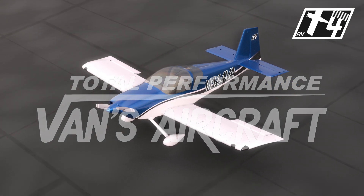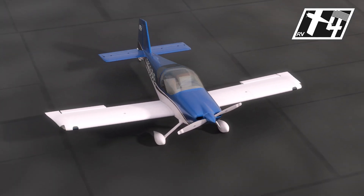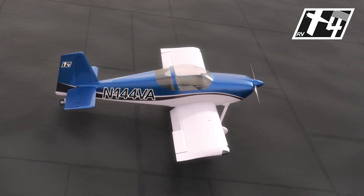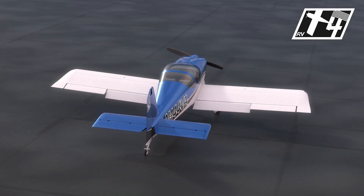Here at Vans Aircraft, we've rigorously tested the RV-14 and RV-14A in accordance with FAR Part 23 design requirements.